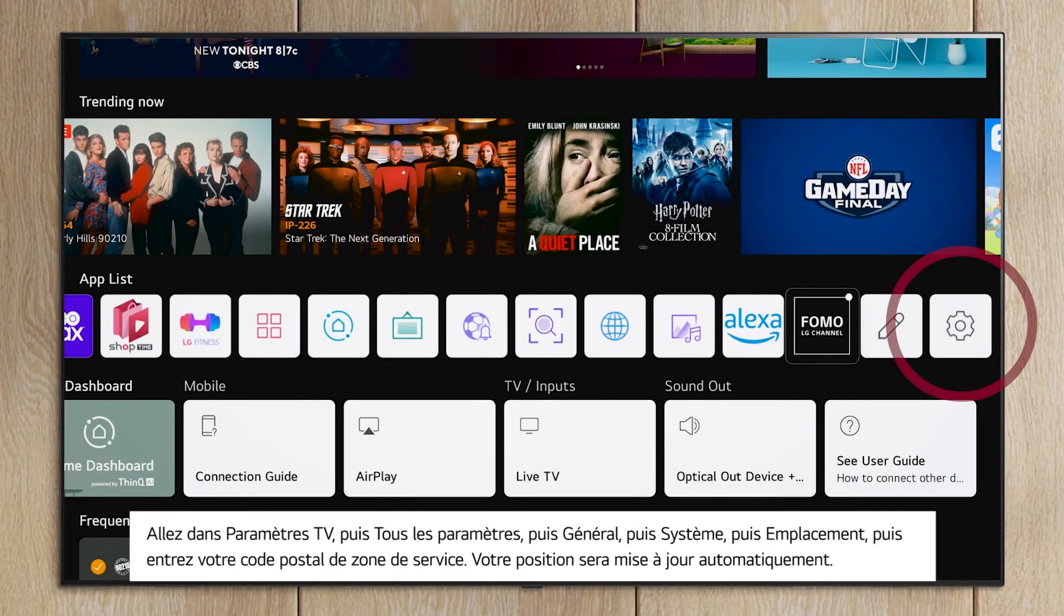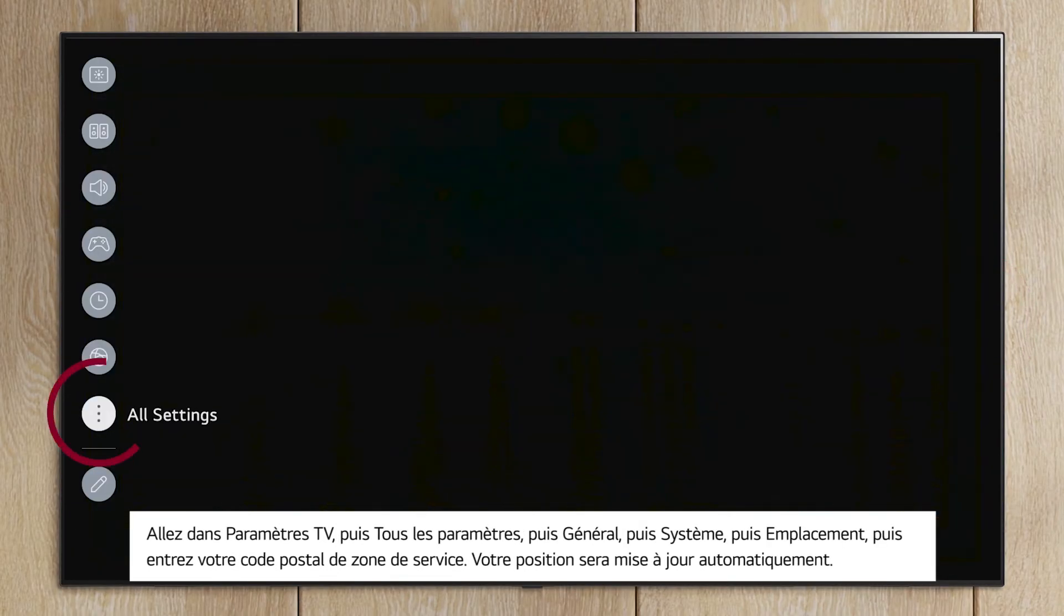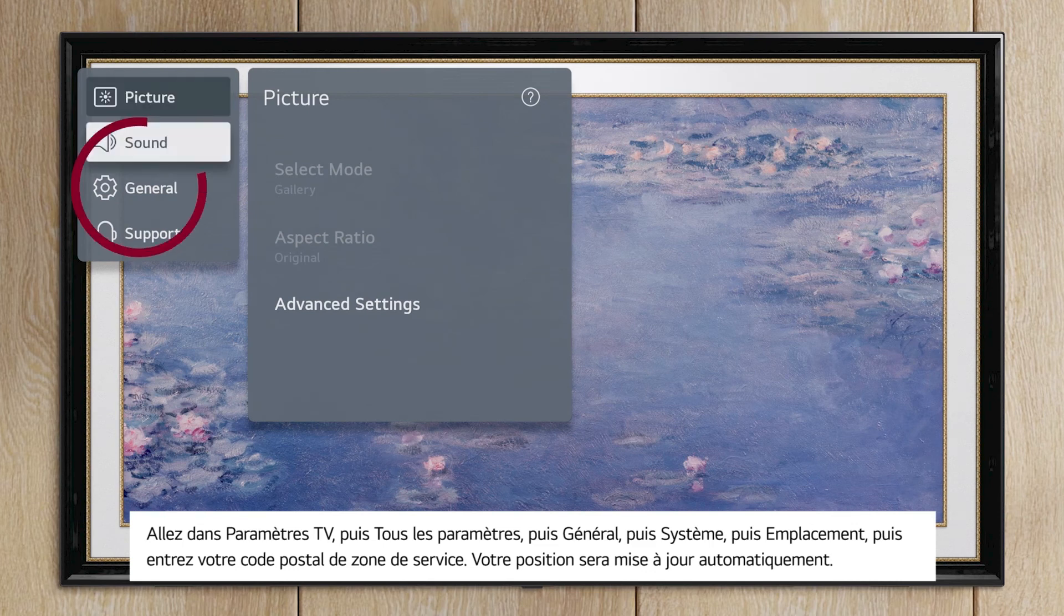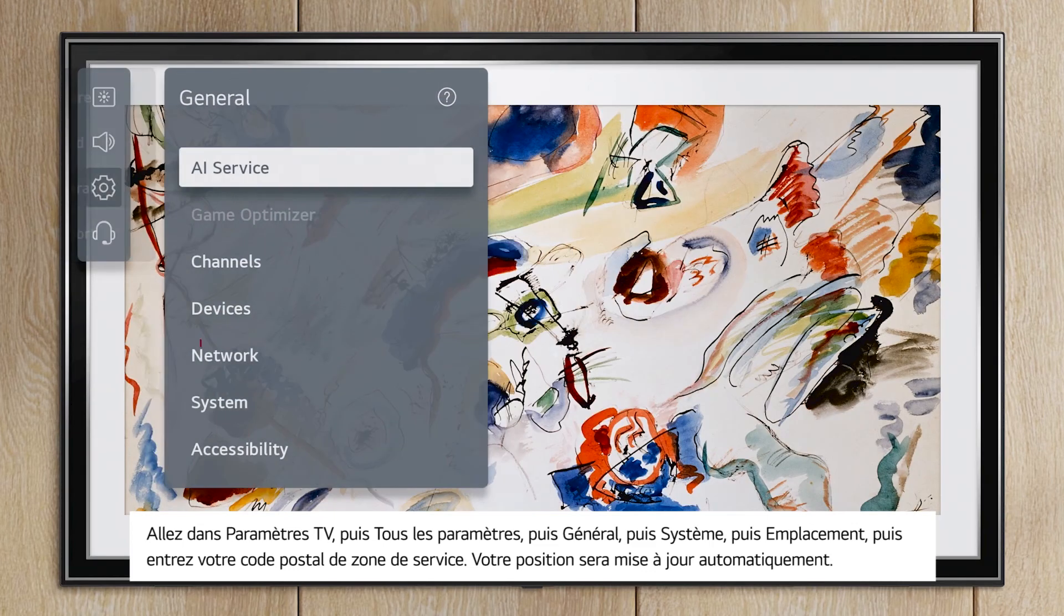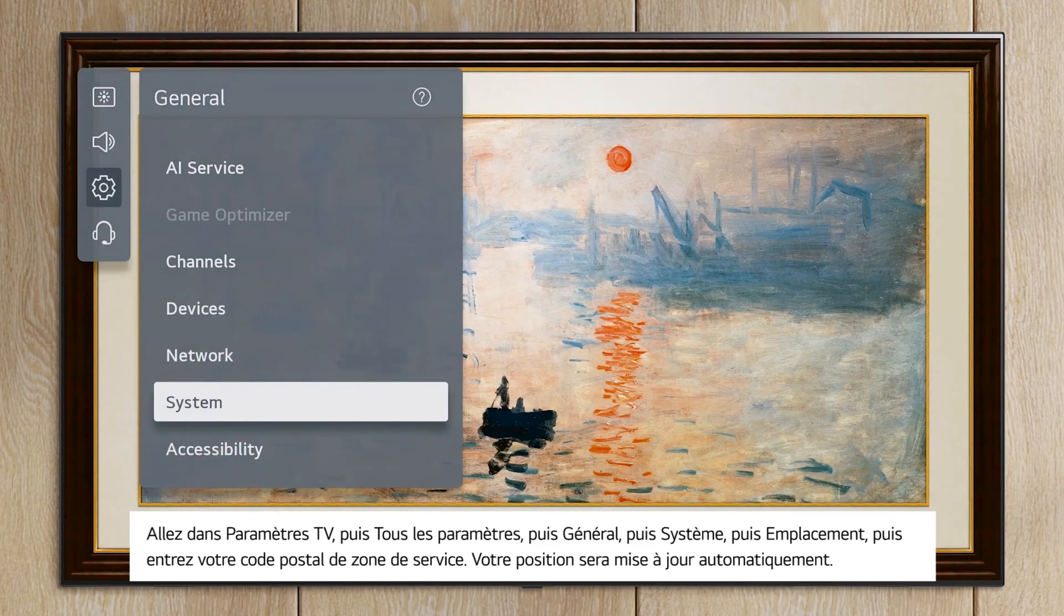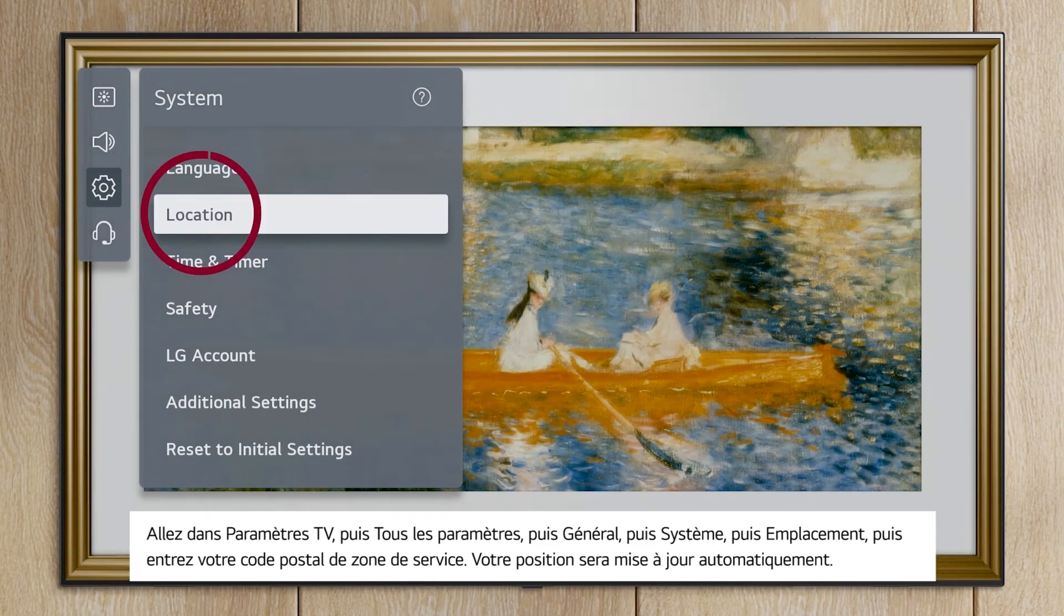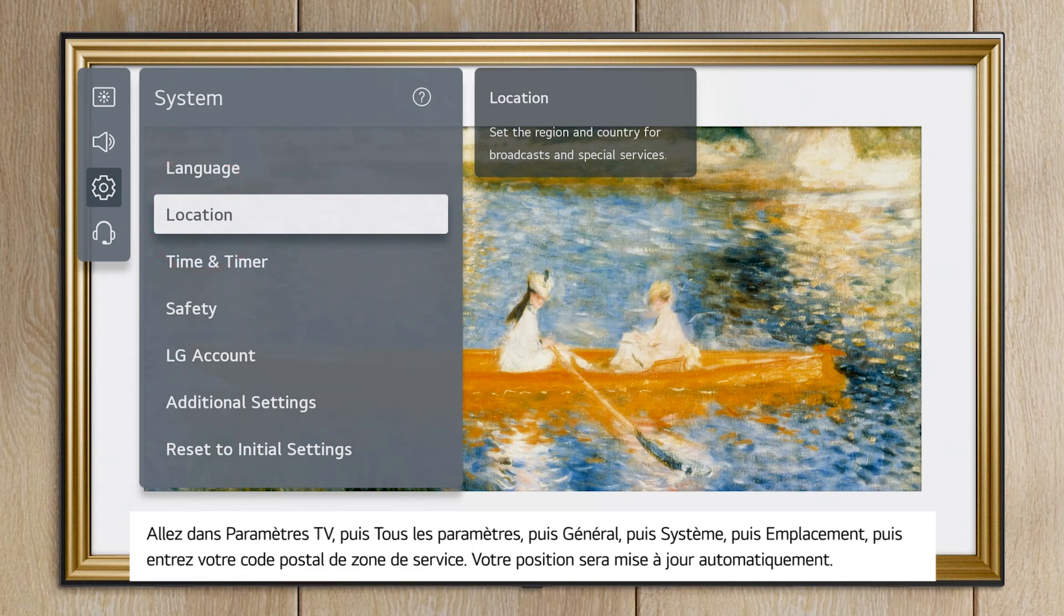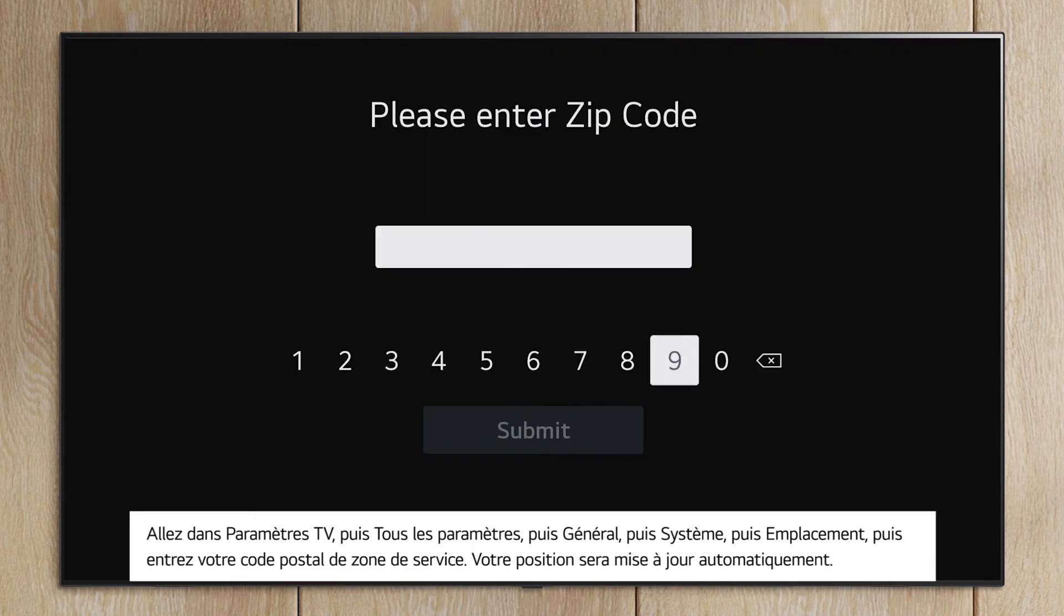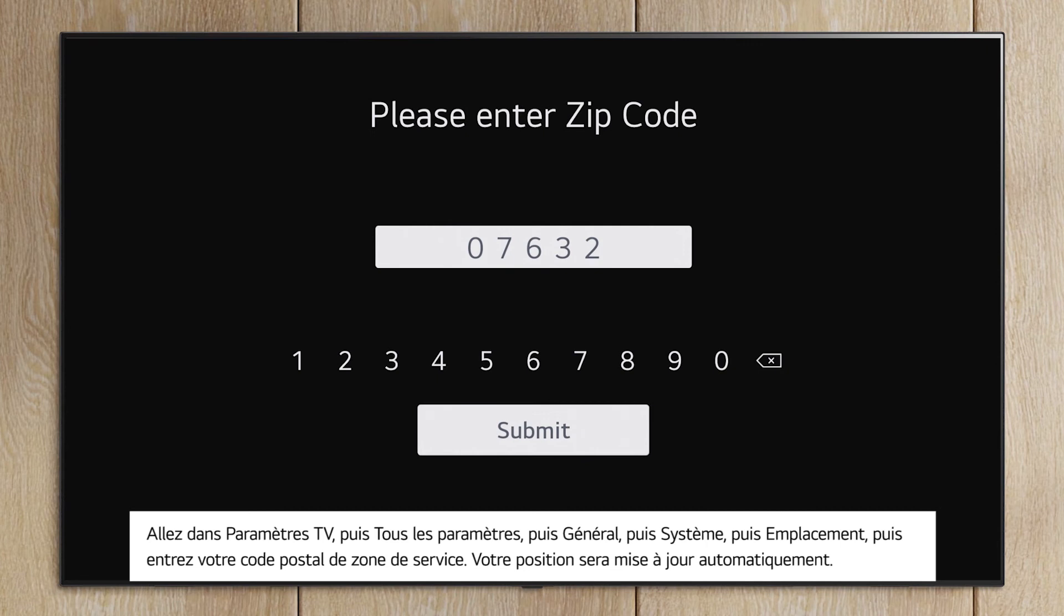Go to TV Settings, then All Settings, then General, then System, then Location, and then enter your service area zip code. Your location will update automatically.